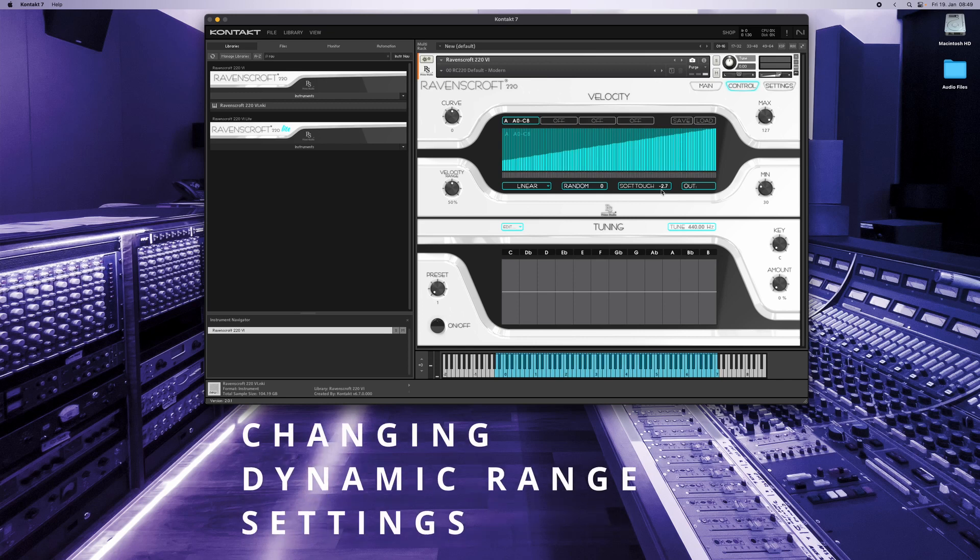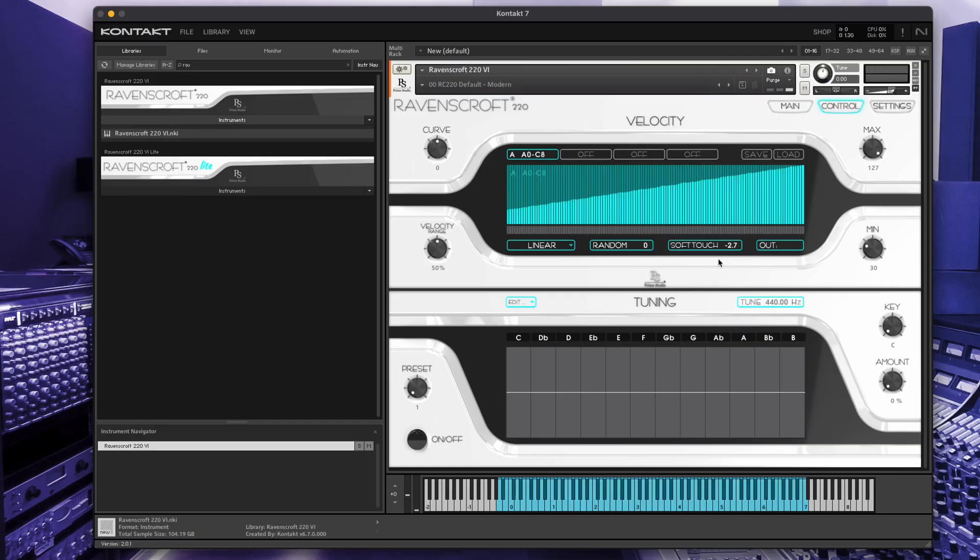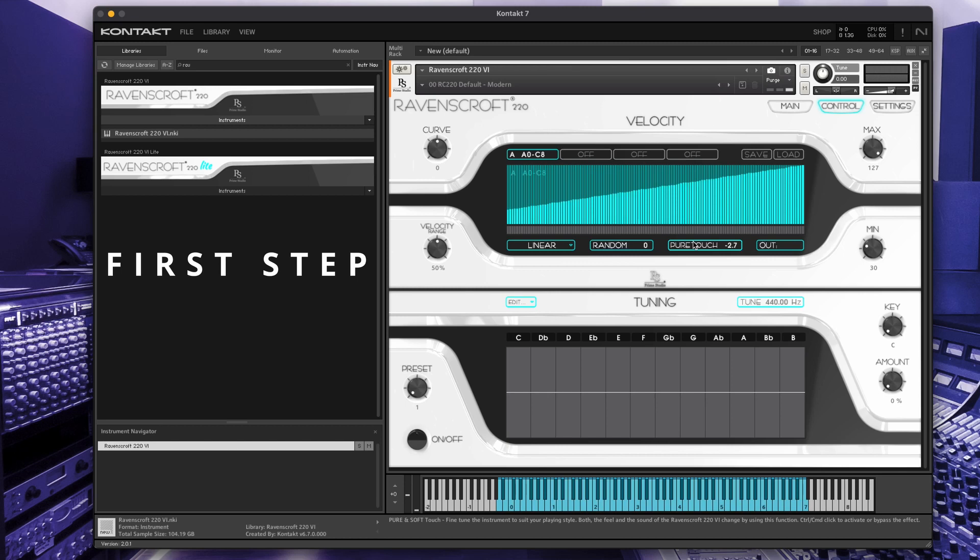Two steps need to be done to enable the full dynamic range of the Ravenscroft 220 virtual instruments with the pure touch functionality. First, command click on a Mac or control click on a PC on the soft touch pure touch button.